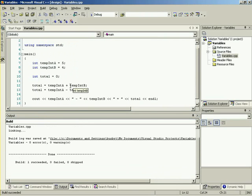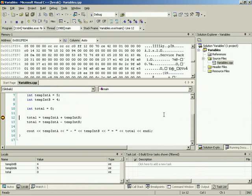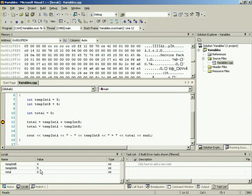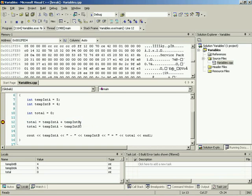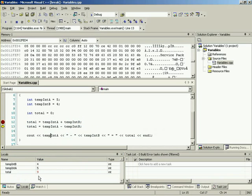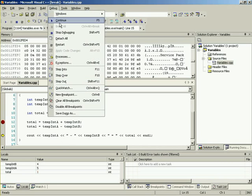Let's set a break point and press F5 to enter debugging mode. You'll notice temp int b equals 4 and temp int a equals 5. Total is currently 0. Press F10 to execute the addition line, and now total has changed to 9. Press F10 again to run the subtraction line, and total equals 1. You can watch the values change in real time.